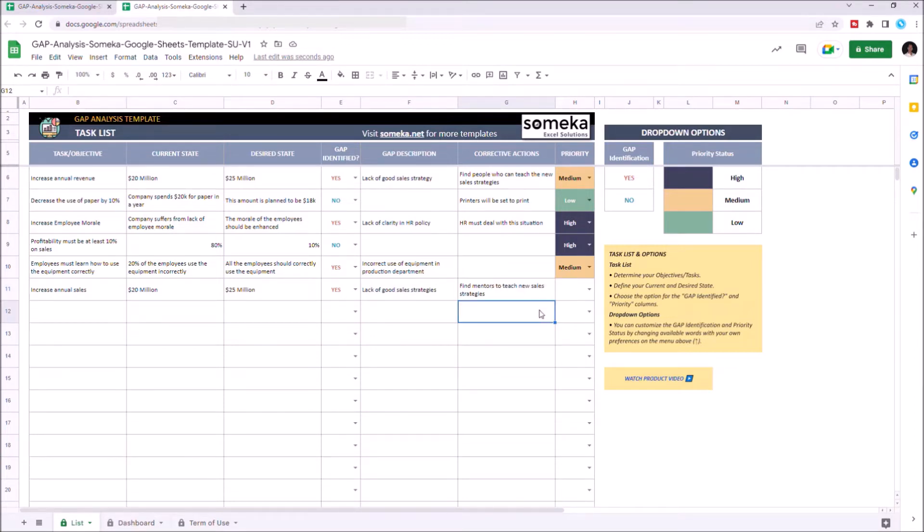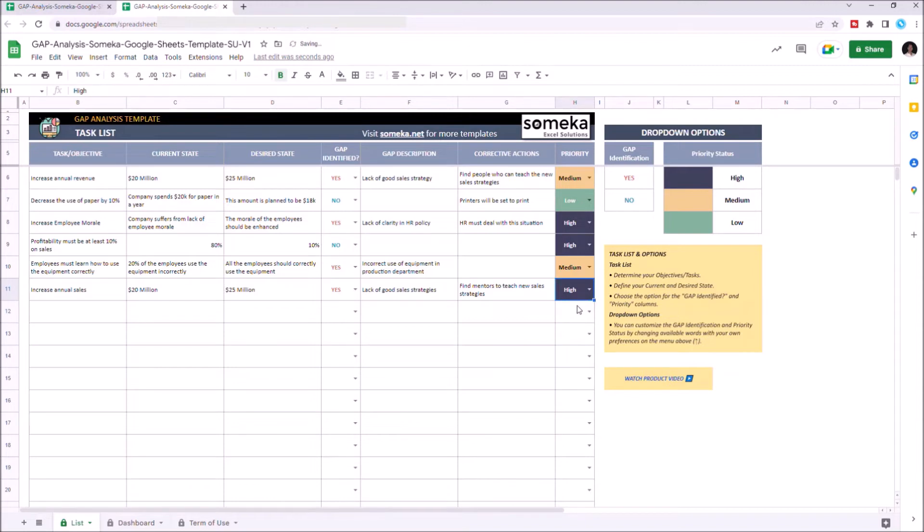And lastly, we can choose the priority level here. In this case, we'll set this as high.